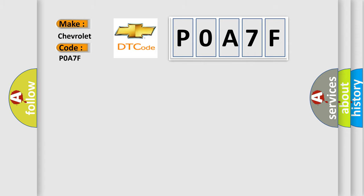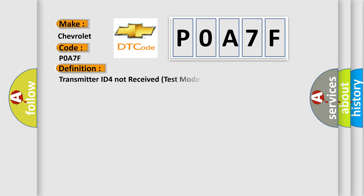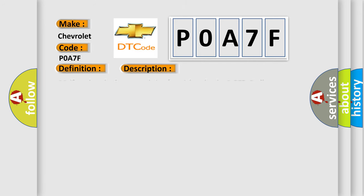The basic definition is transmitter ID for not received test mode DTC. And now this is a short description of this DTC code.